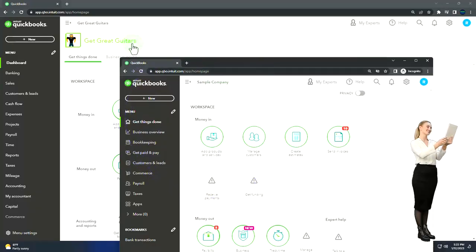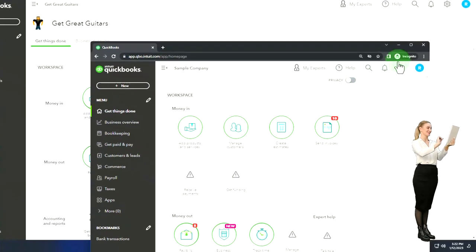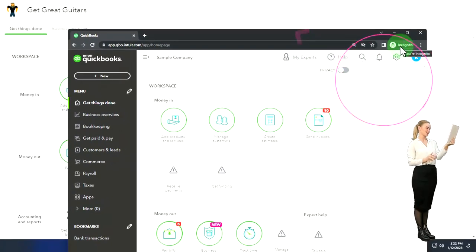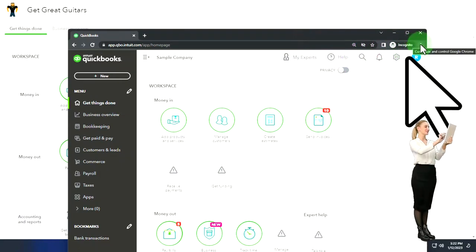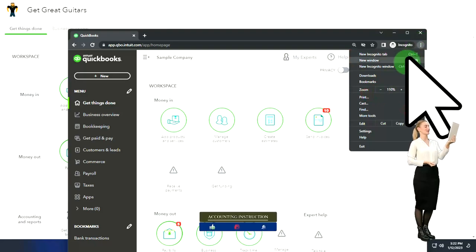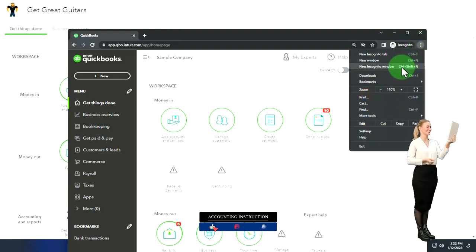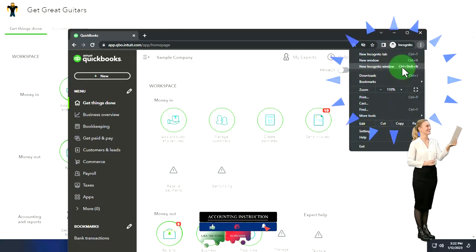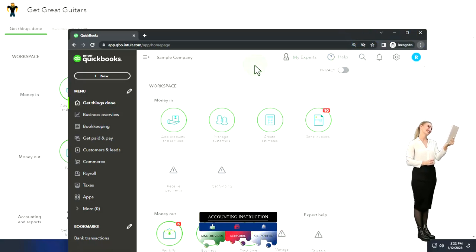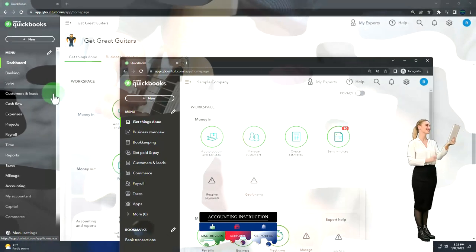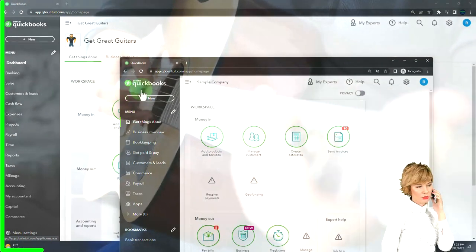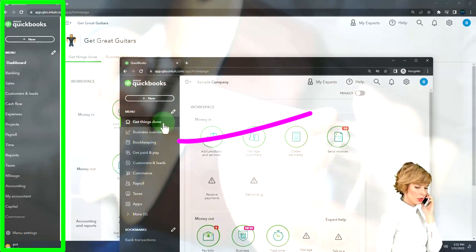If you want both files open at the same time, use an incognito window or another browser. In Google Chrome, select the three dots in the browser and then New Incognito Window. Then search for QuickBooks Online test drive. We'll be using the sample company to look at the differences between the accountant view, which Get Great Guitars is in, and the business view, which the sample company will be in.